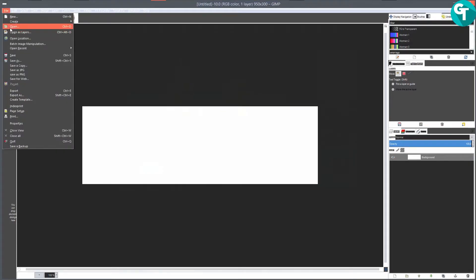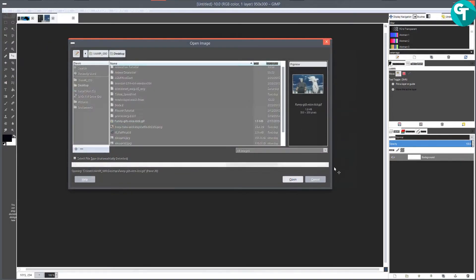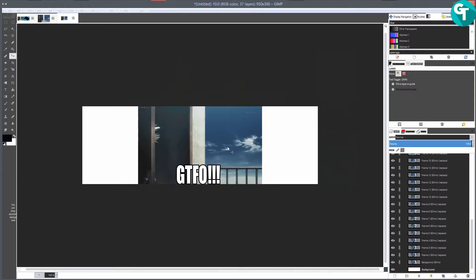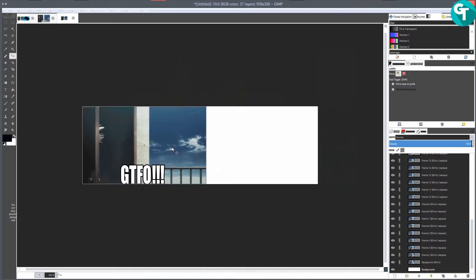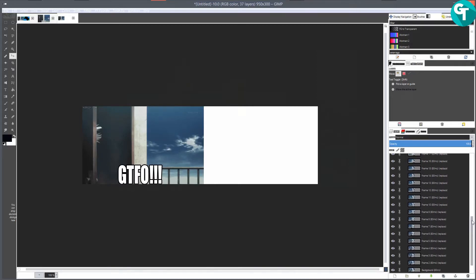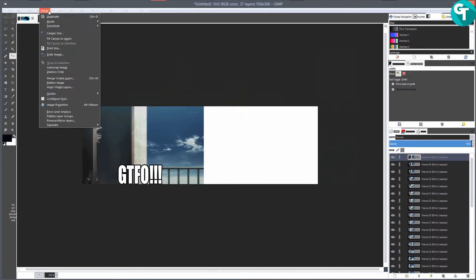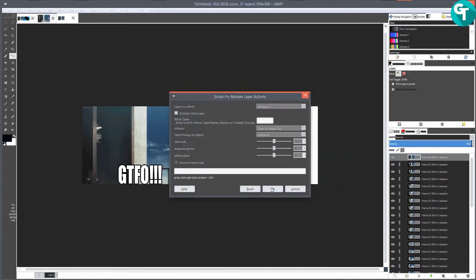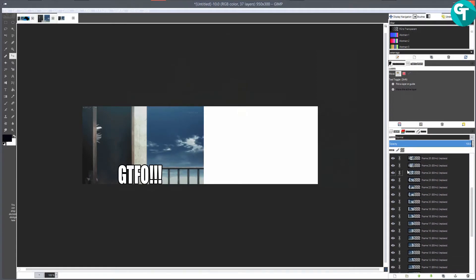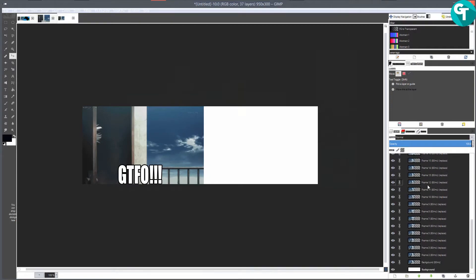We'll open this back up as layers, hold down Shift to link all those together, unlink the background, and press M for the move tool. You can move this to whichever side you want - I'll move it over here for now. Then go back up to Layer > Multiple Layer Actions > Layer to Image Size for all layers. If you click on a layer you'll see the transparency is NOT there - and these GIFs will indefinitely work.